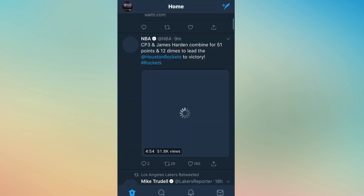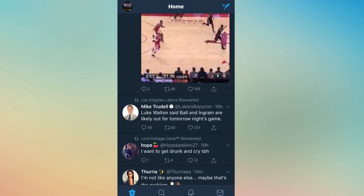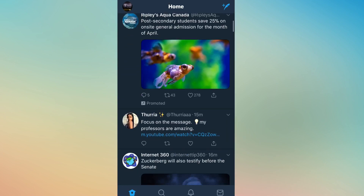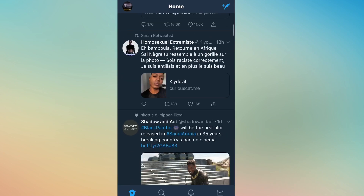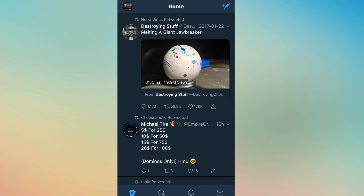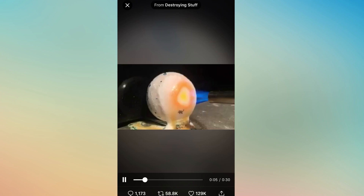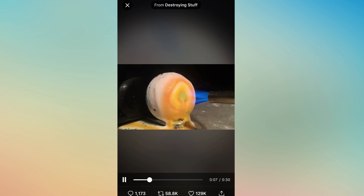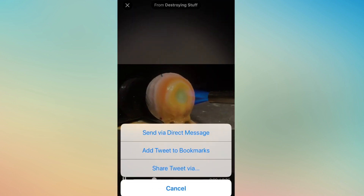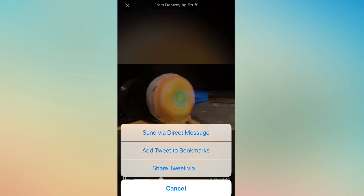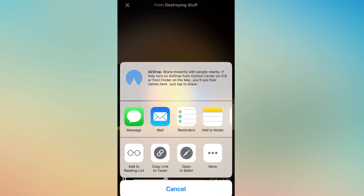Once you're on Twitter, you can search for any video or any GIF that you want to download. I'm just gonna pick this cool video over here and click on it. I'm gonna click on that upload button on the bottom right, then click on 'Share Tweet via' and click on 'Copy link to tweet'.